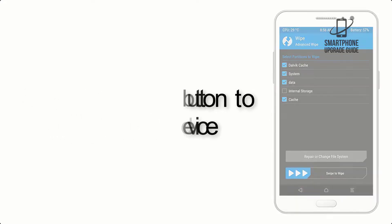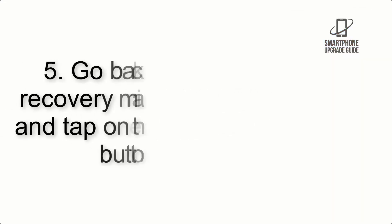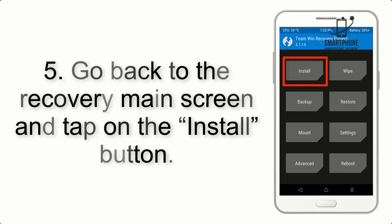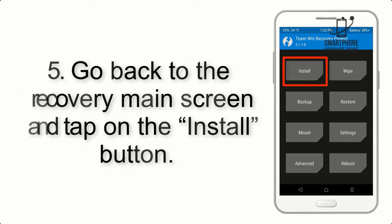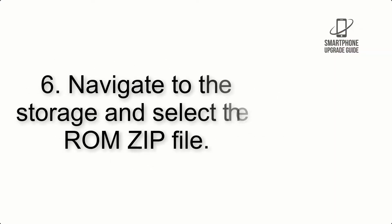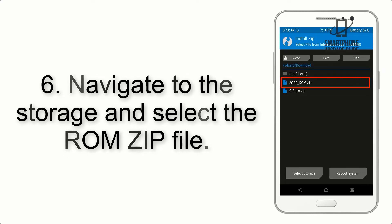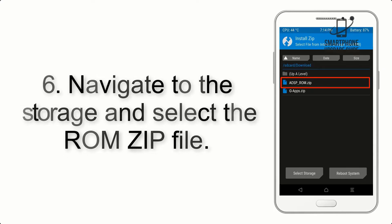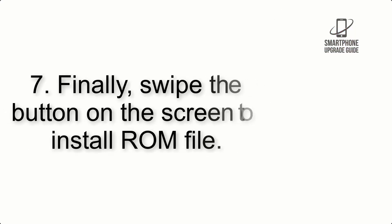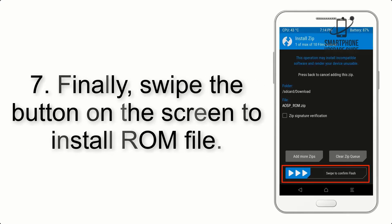Step 4: Swipe the button to wipe the device. Step 5: Go back to the recovery main screen and tap on the Install button. Step 6: Navigate to the storage and select the ROM zip file.